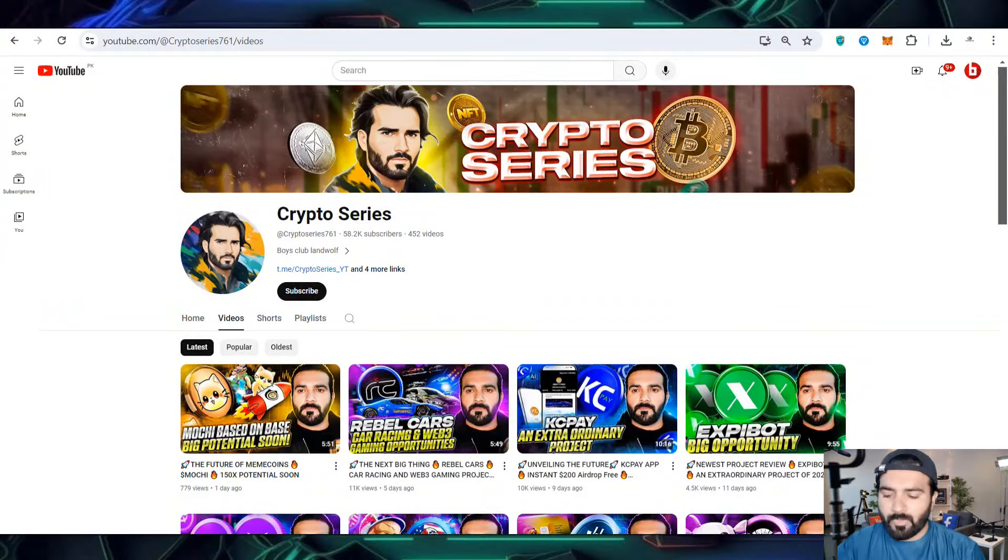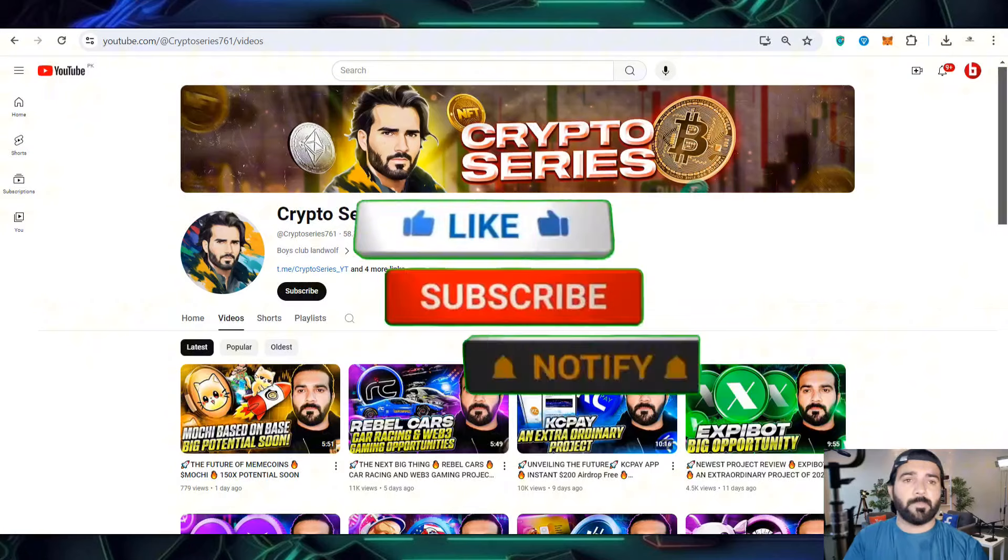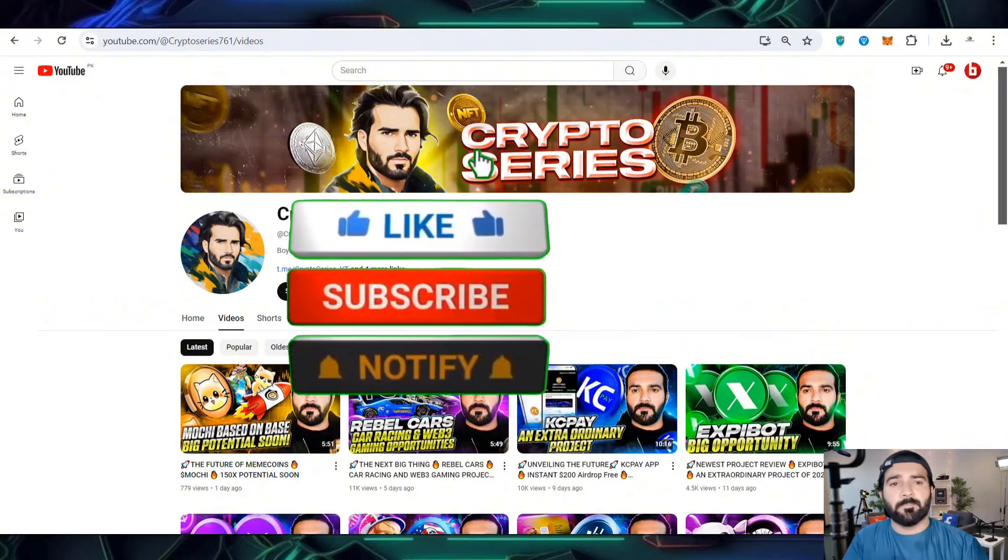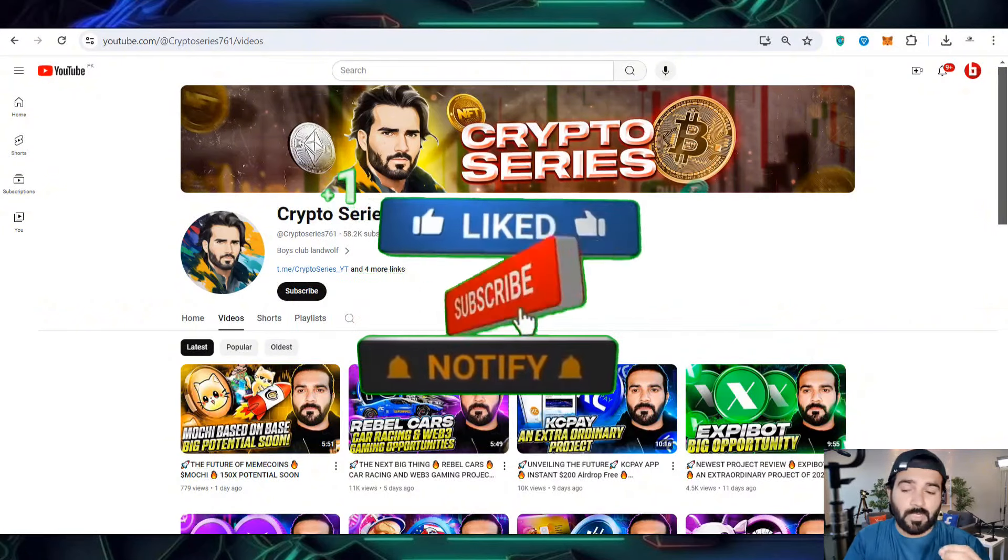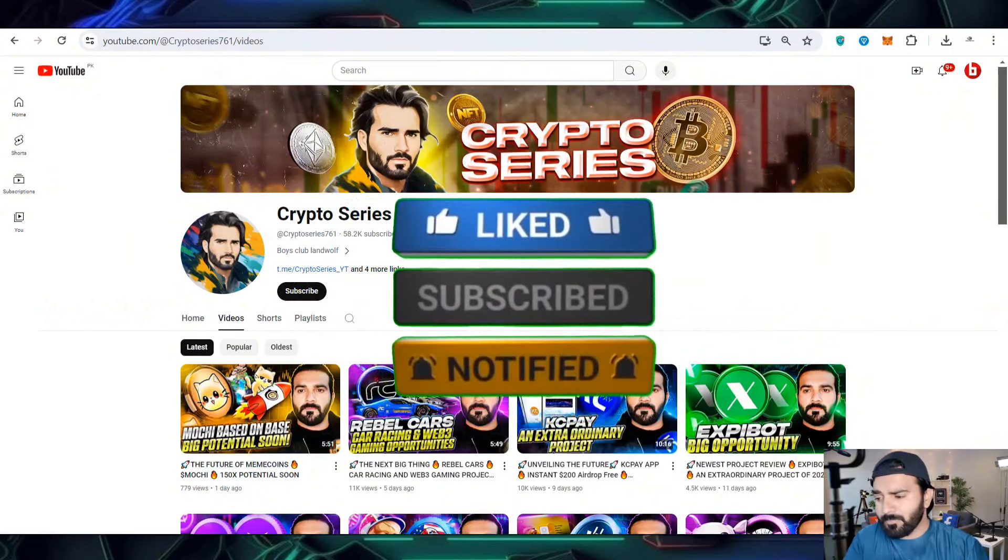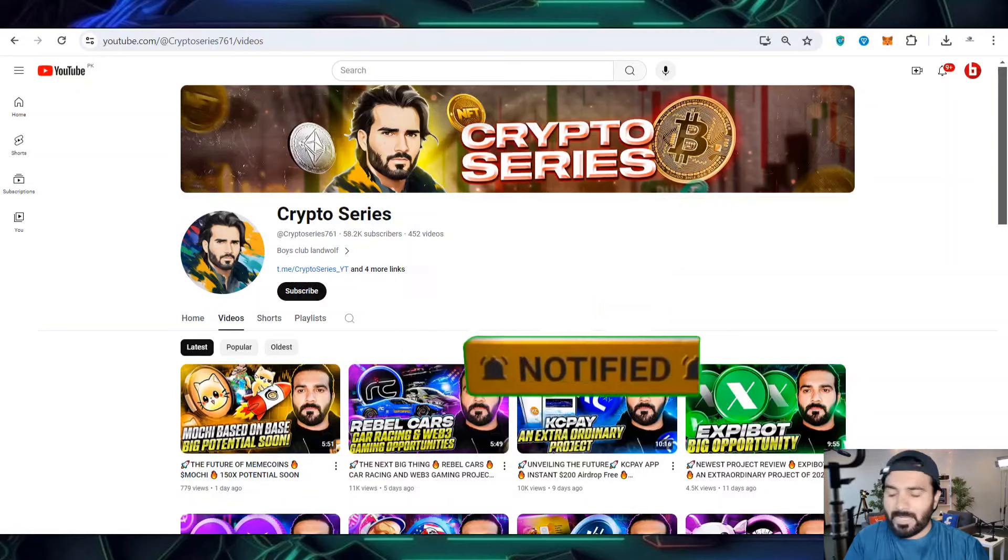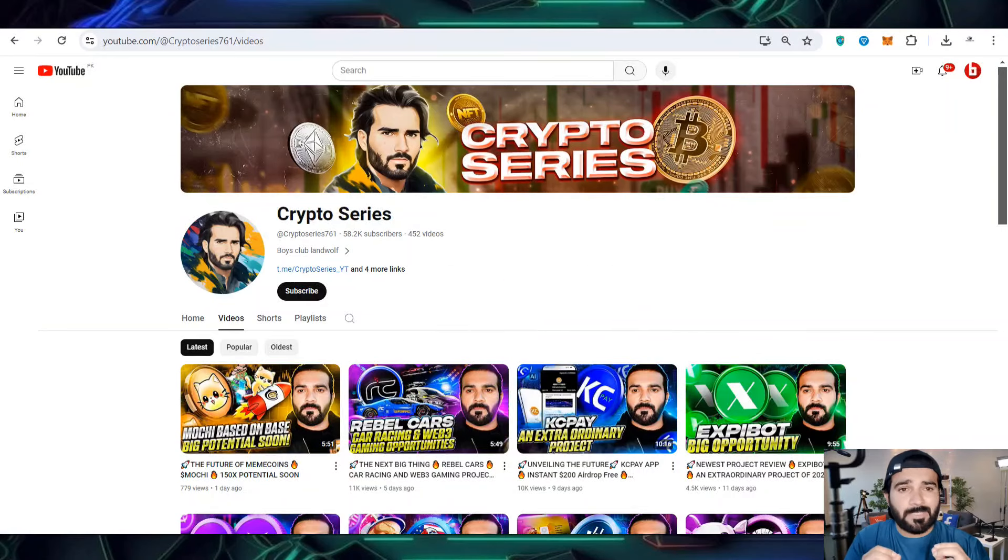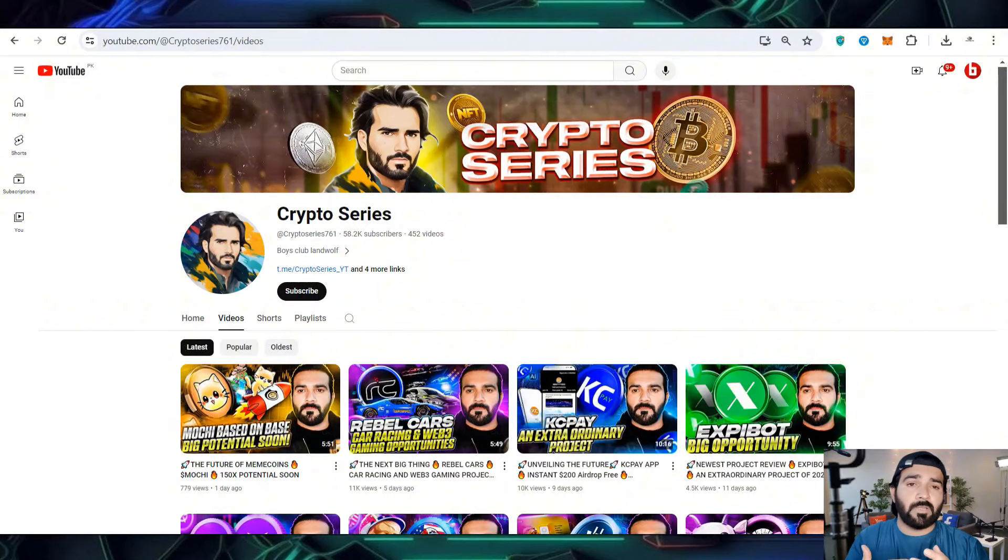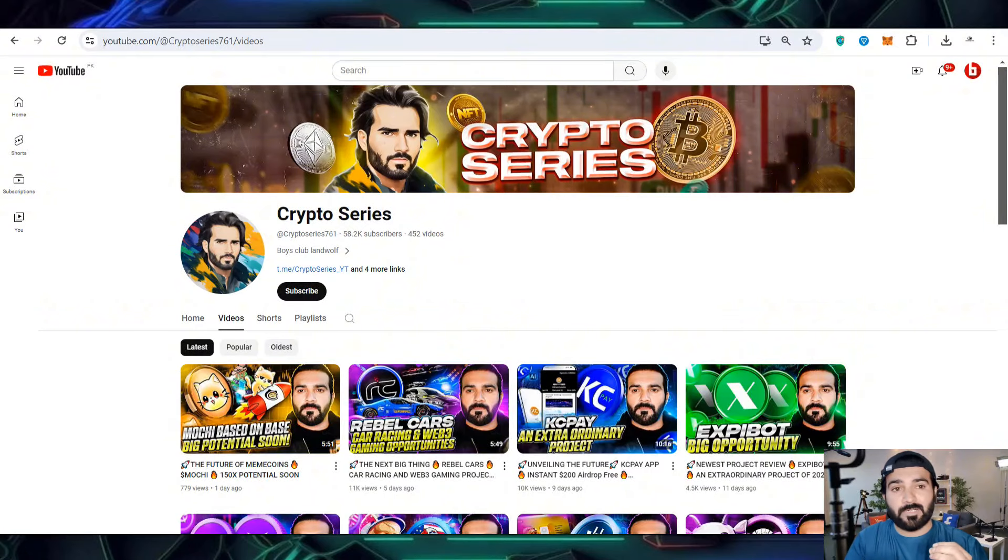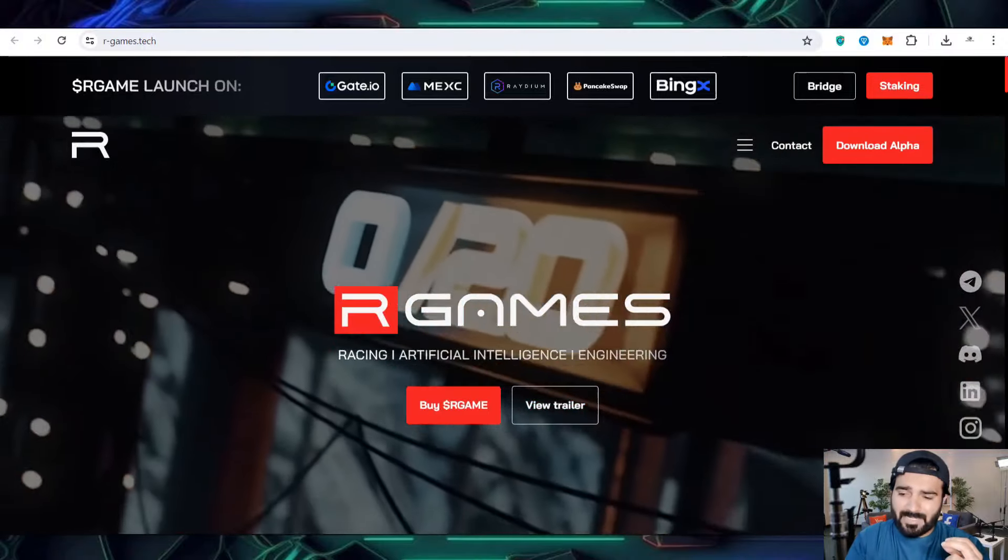Hello everyone, welcome back to my Crypto Series. In this video I'm going to share the most profitable gameplay project, R Games. As you know, we upload many gameplay projects by which you can make money and get entertainment and fun as well.